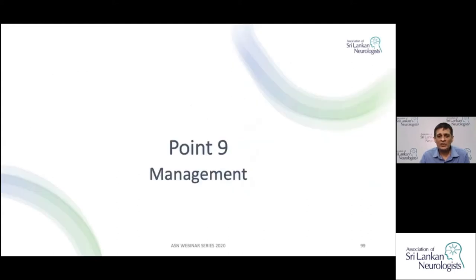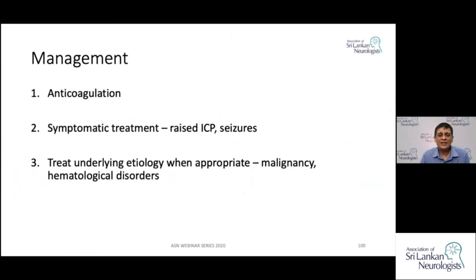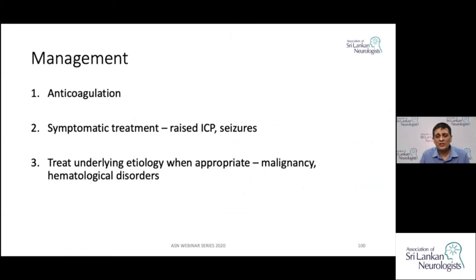Finally, in management there are three areas: the main area is anticoagulation; second is symptomatic treatment for headaches, seizures, and raised intracranial pressure; and third is treating the underlying etiology if found, such as malignancy, dehydration, or a haematological disorder. We will focus on management with anticoagulation.